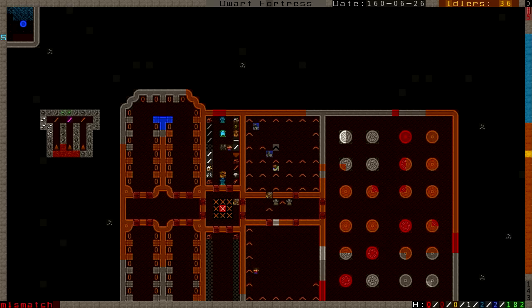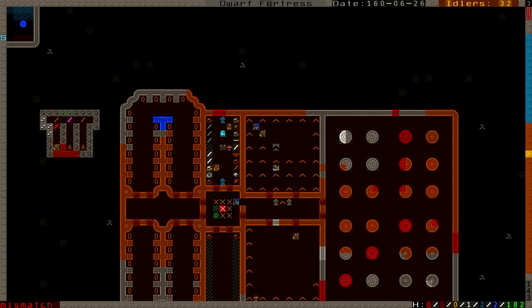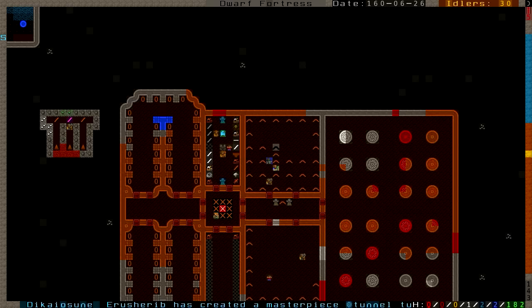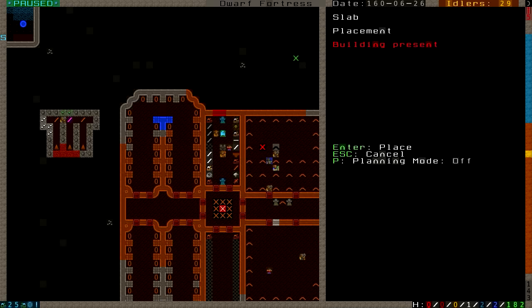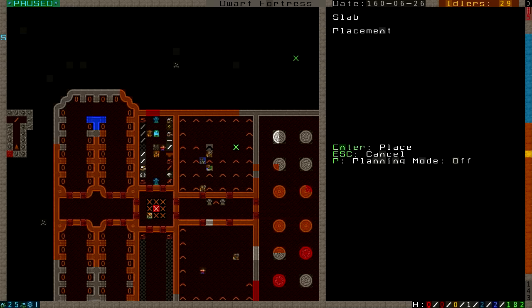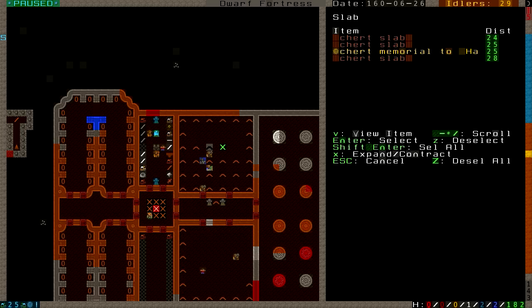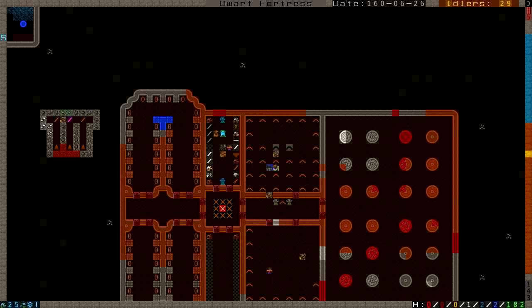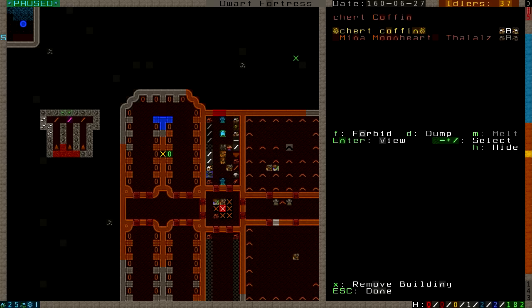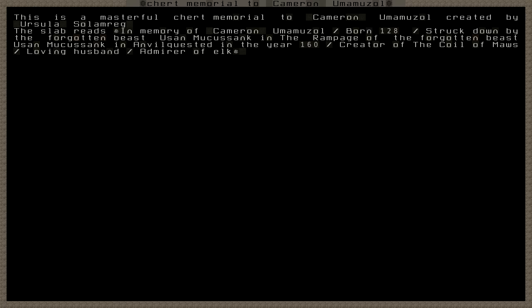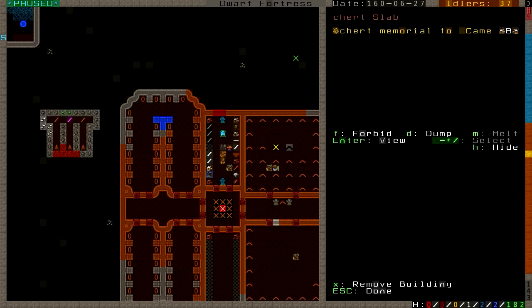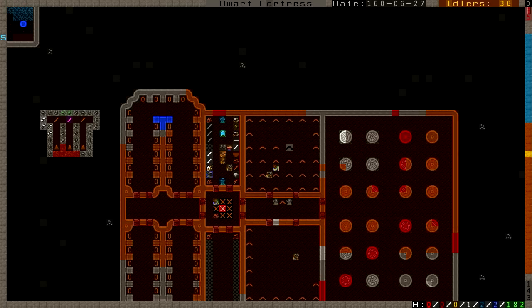That would be Cameron, I believe. And this one reads, this is a masterful church memorial to Cameron Umamuzal, born 128, struck down by the Forgotten Beast as we all know in 160, creator of the Coil of Maws, loving husband, admirer of elk. So that leaves us with just one more that should be on the way.